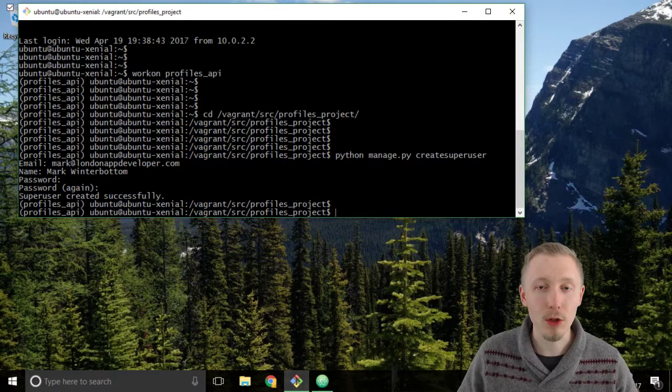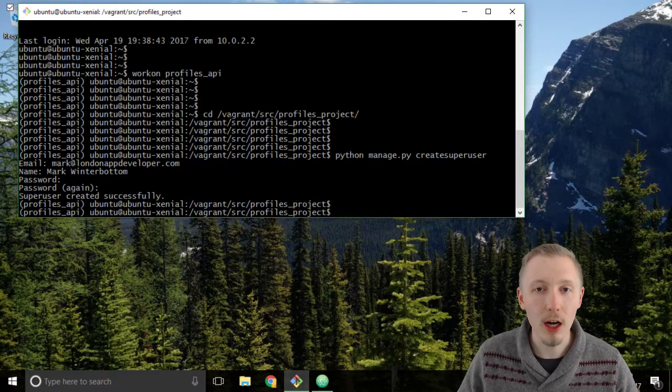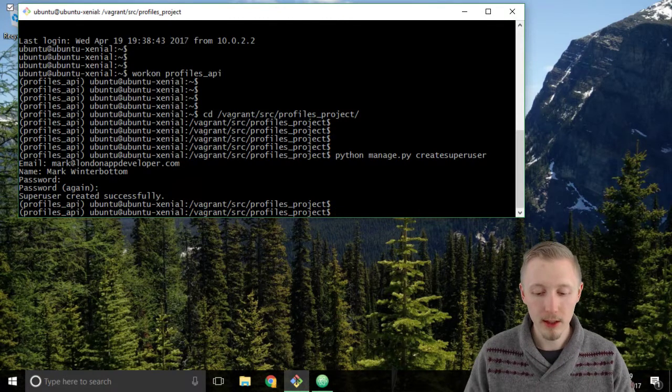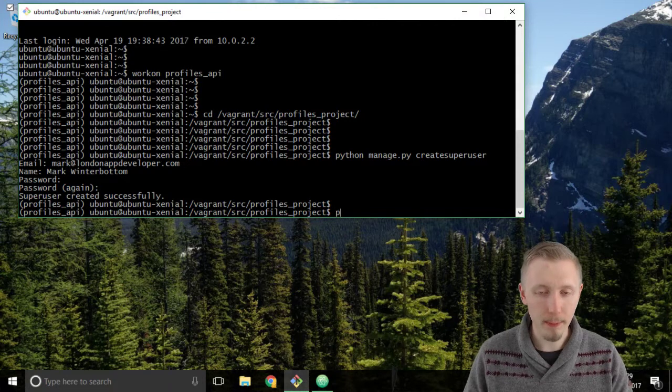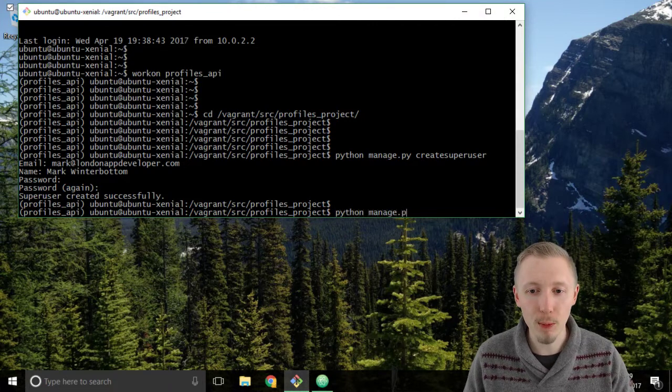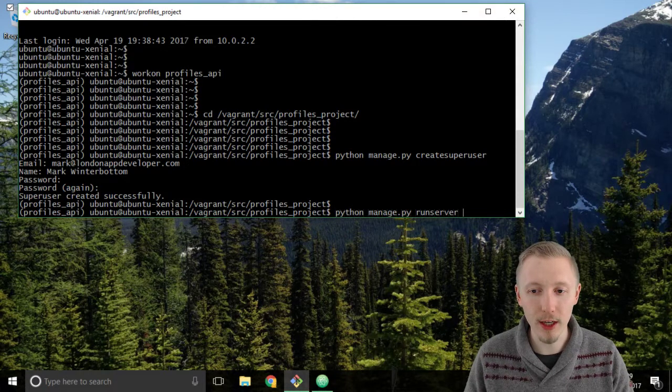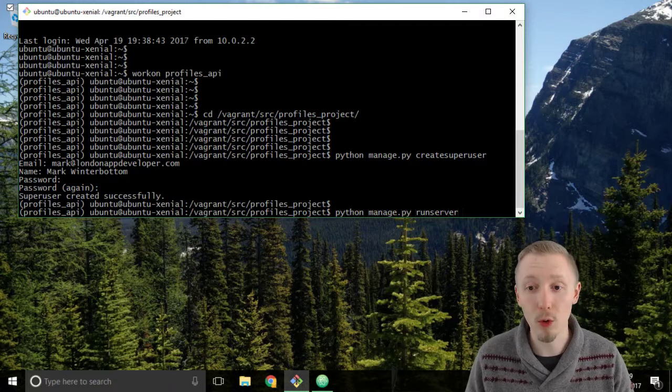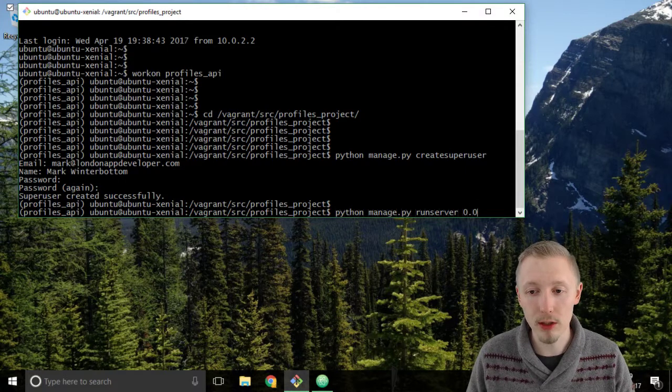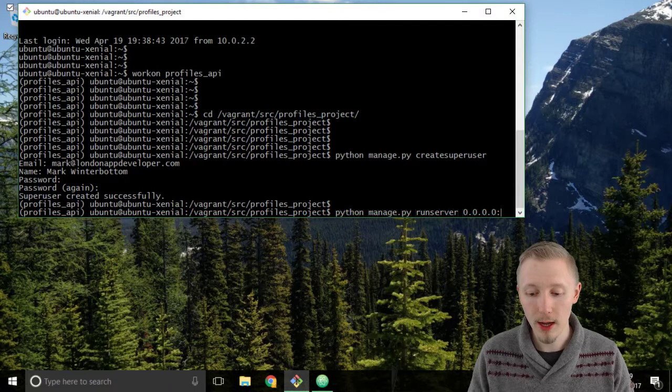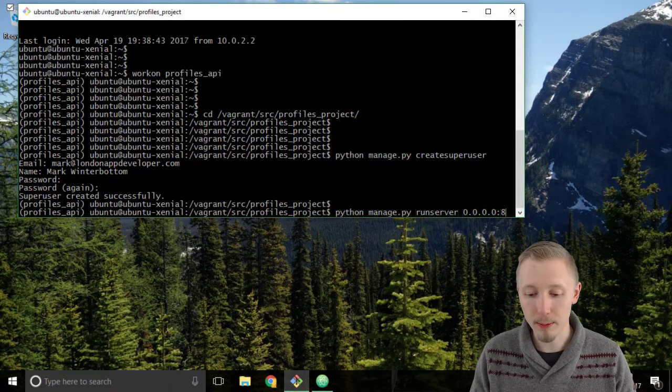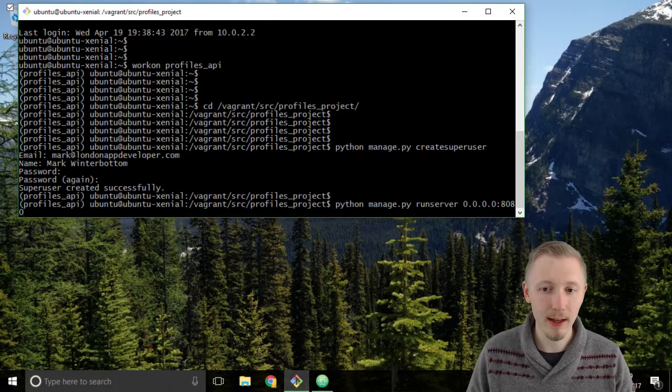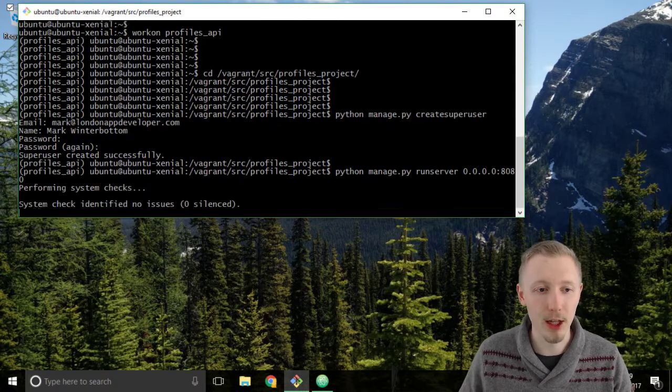From the Git Bash or terminal window, we need to start the development server. Type python manage.py runserver, and then we want to listen on all IP addresses, so type 0.0.0.0 colon port 8080 and hit enter to start the server.